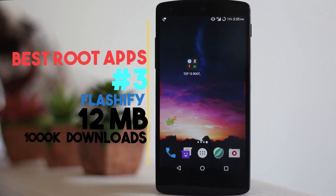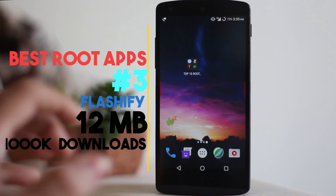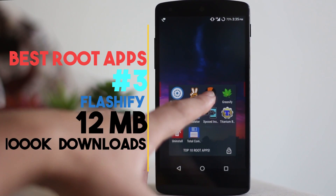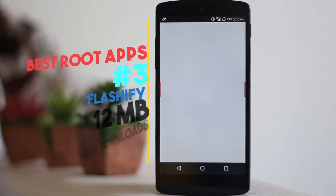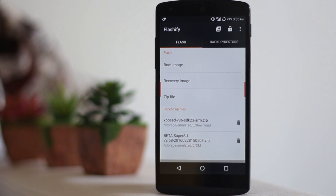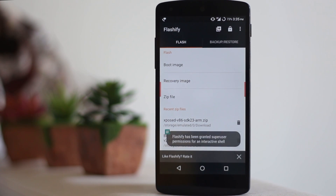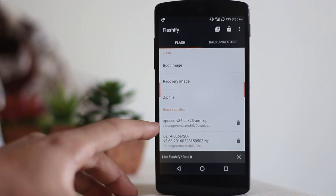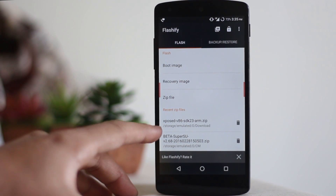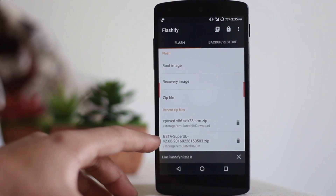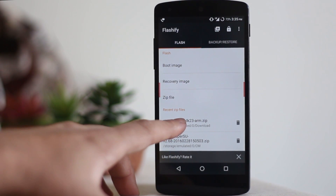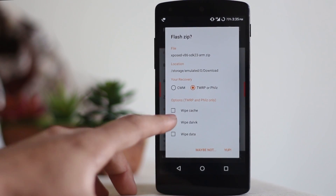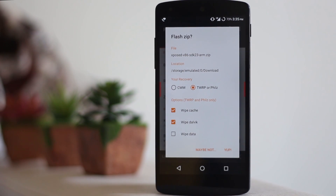Now, if you're running a rooted device, chances are you might want to flash a ROM, and to do that you can use Flashify. It is really popular and you might already know it. I installed Xposed and SuperSU via this app. As you can see, you can select the zip file you want to flash, select the recovery mode, and then flash it.